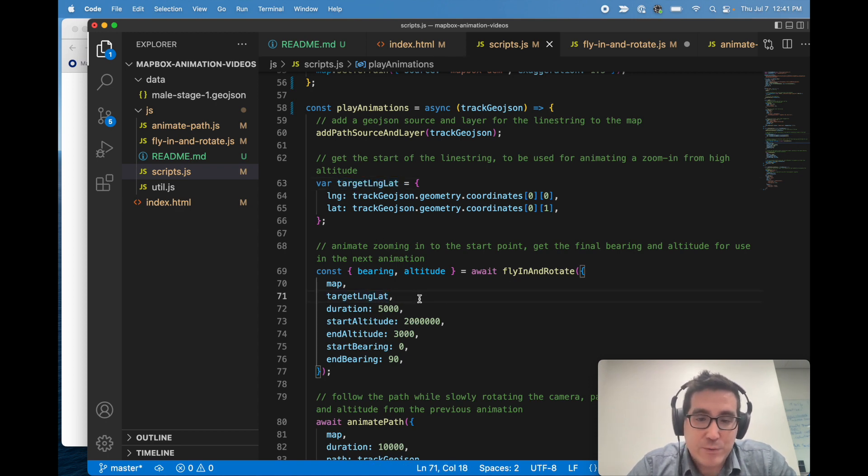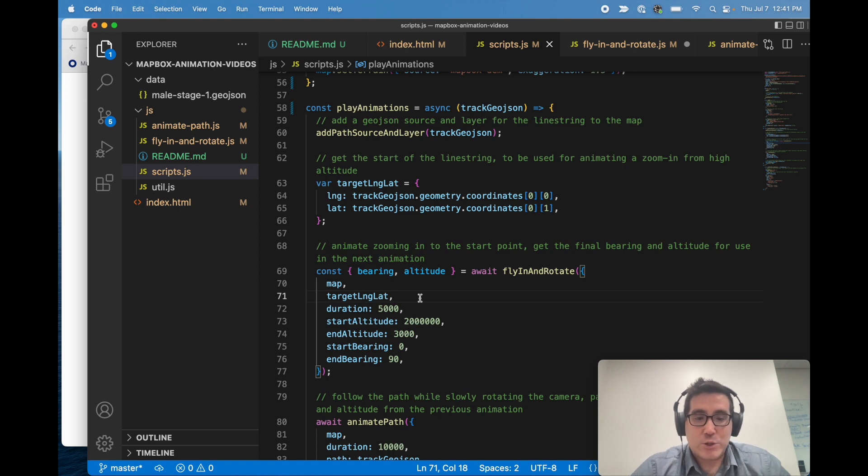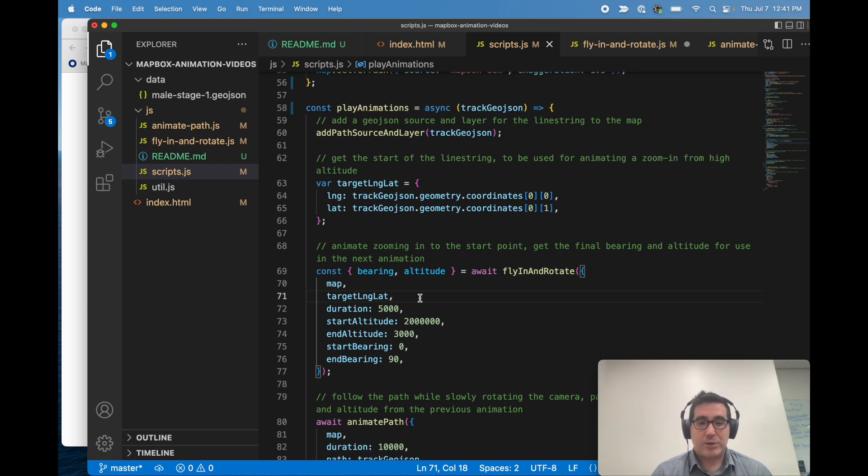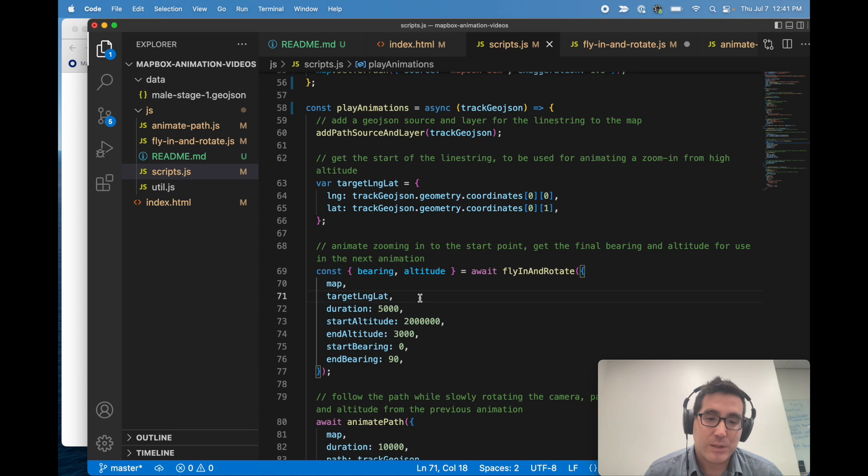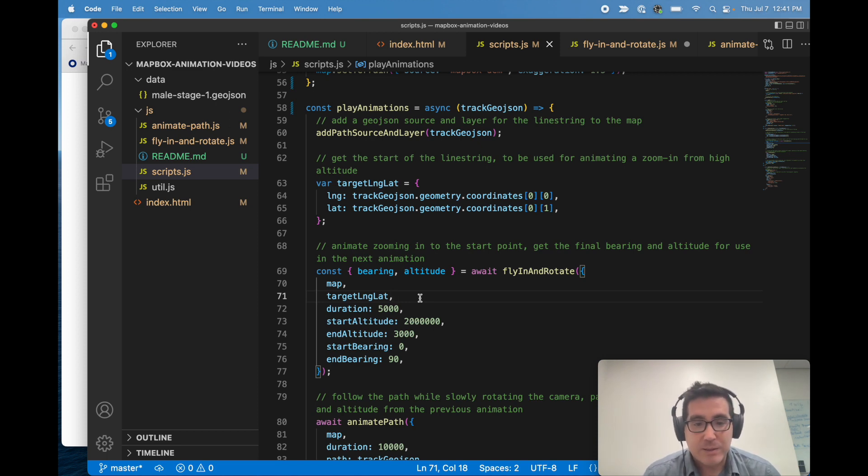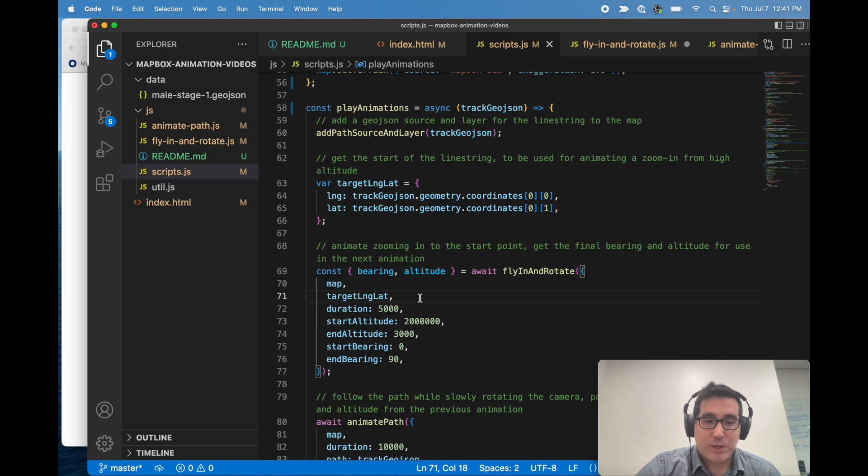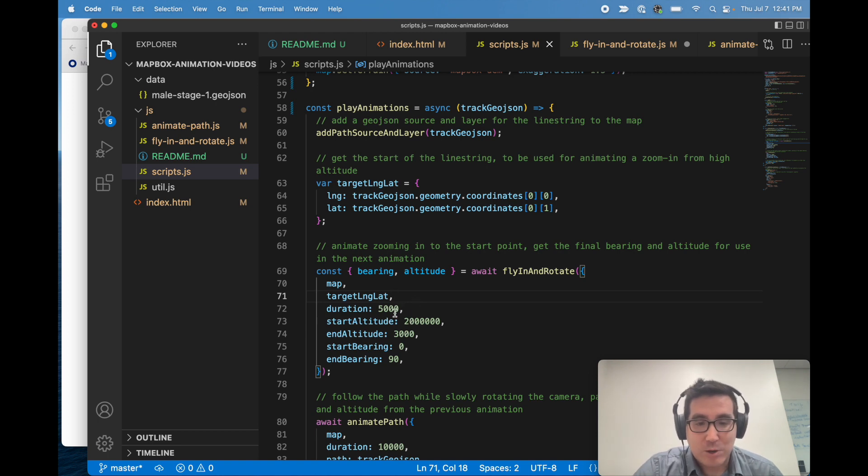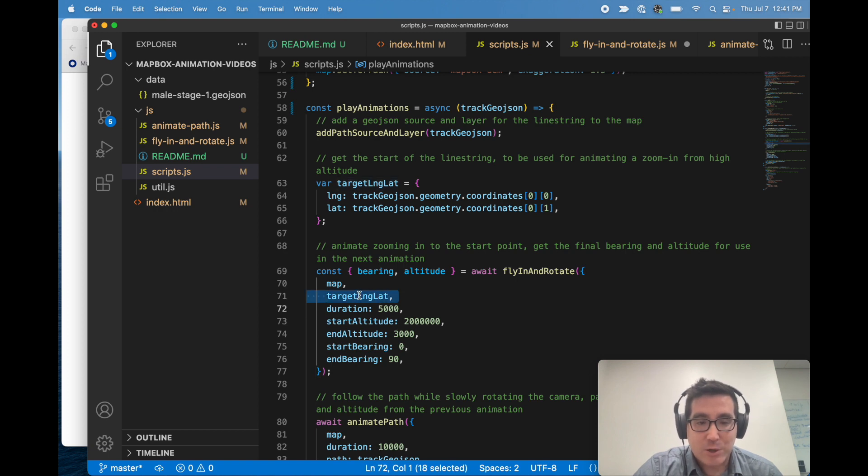And fly in and rotate is a wrapper function that I made that is actually handling the animation. So it iterates over a request animation frame and is moving basically between these start and end altitudes, start and end bearings, and is zooming in on target long lat.